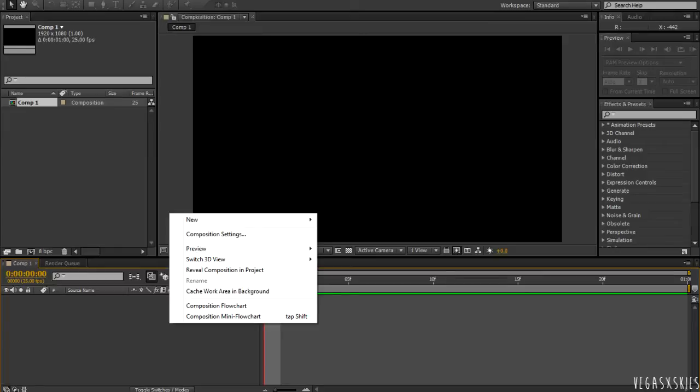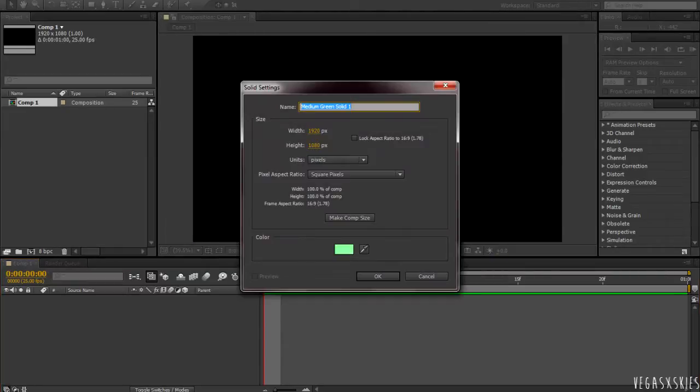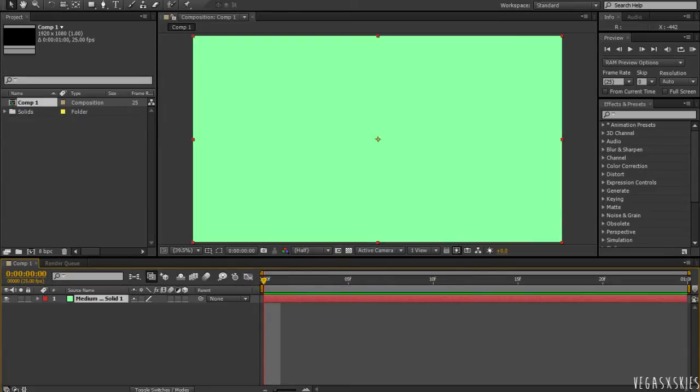And then I'm going to right click on this area and go to New Solid. And I'm going to be using this green because it's cute and whatever.